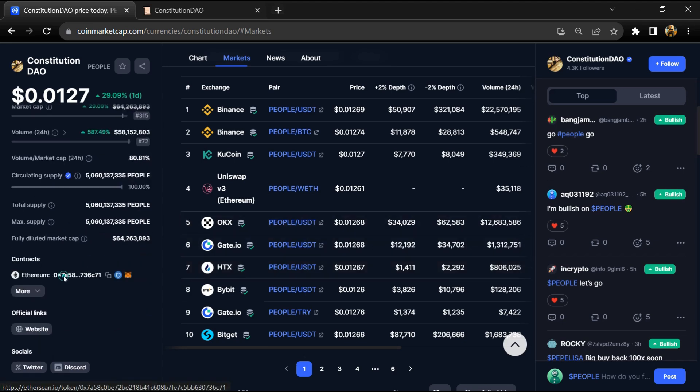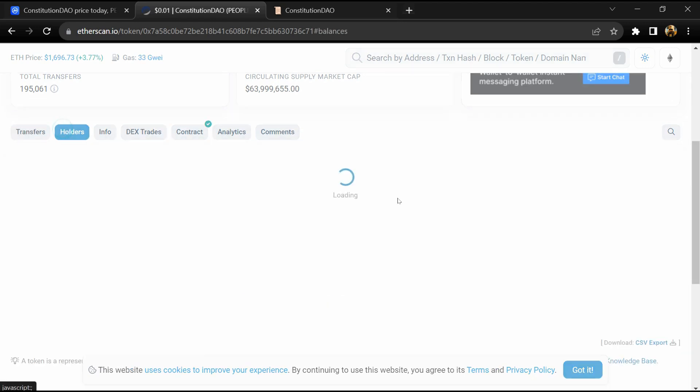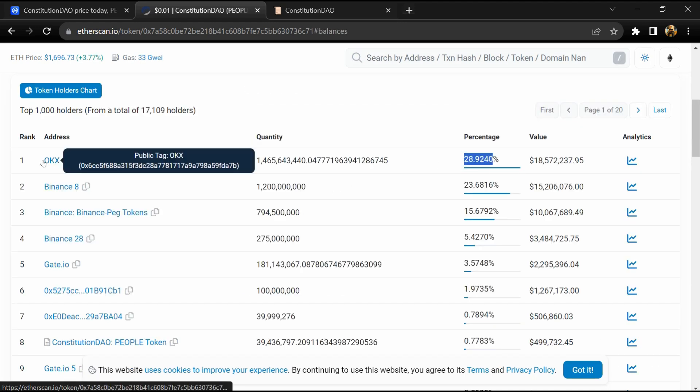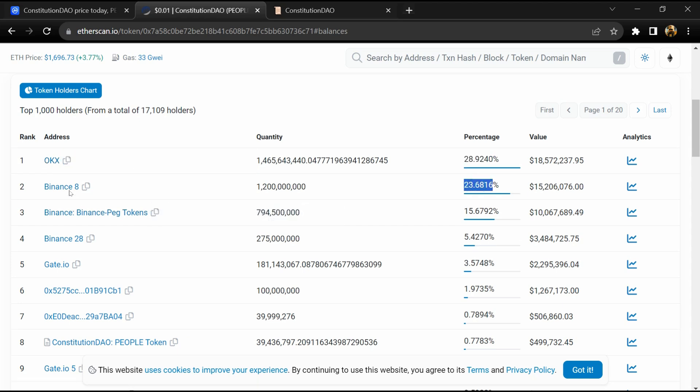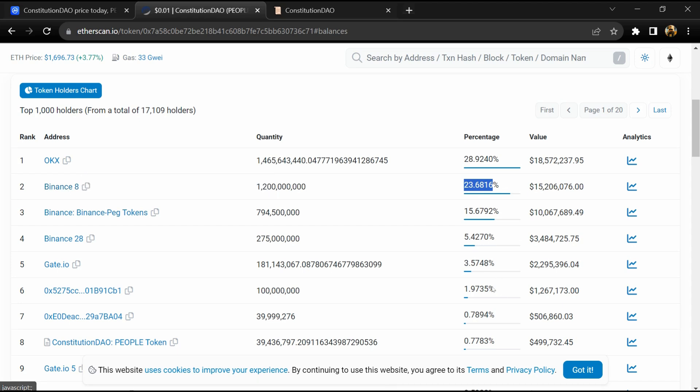Constitution DAO token is listed on Binance, KuCoin, OKX, Gate.io, Uniswap, and other exchanges. 28% of the token is available on OKX exchange, 23.6% is available on Binance.